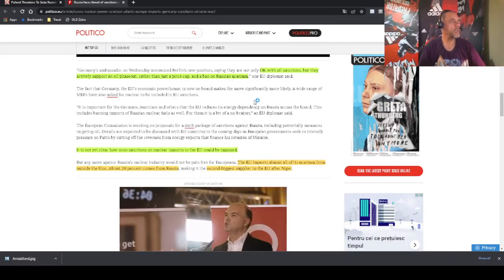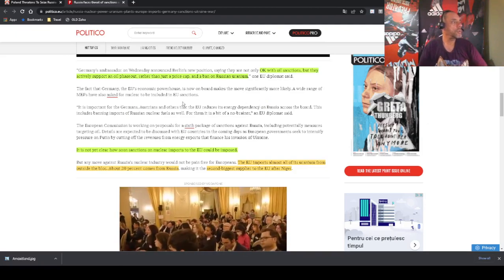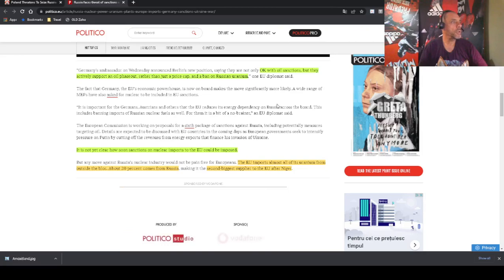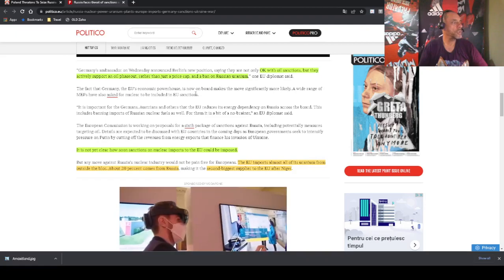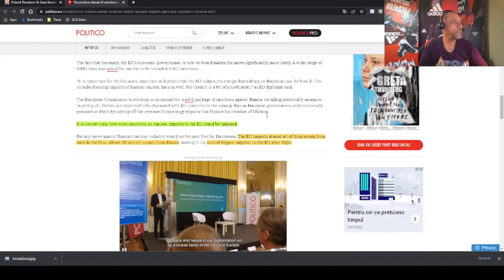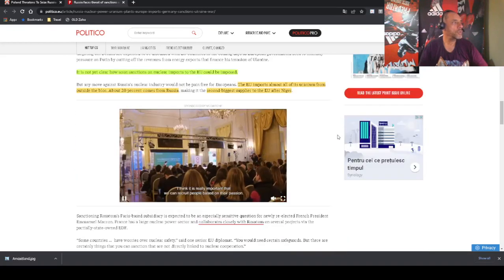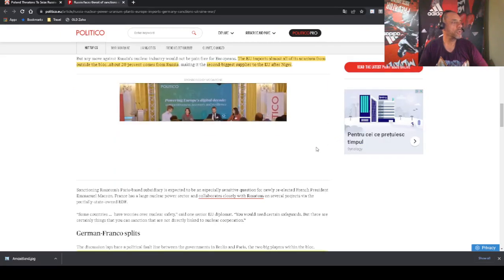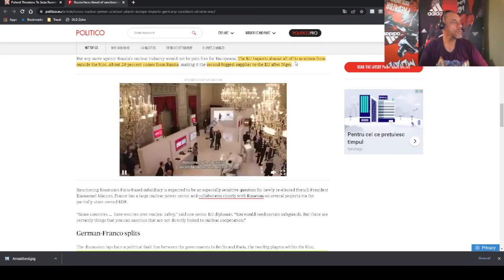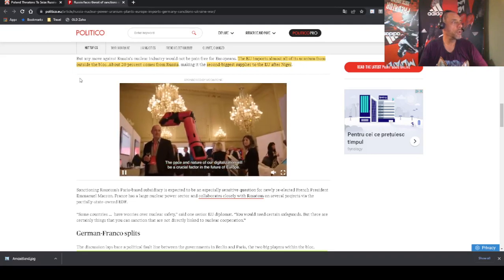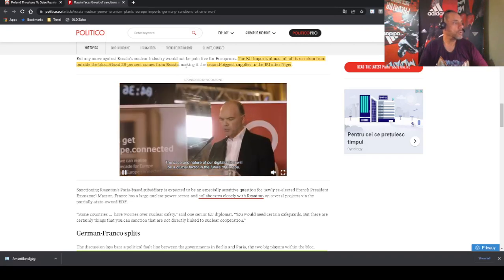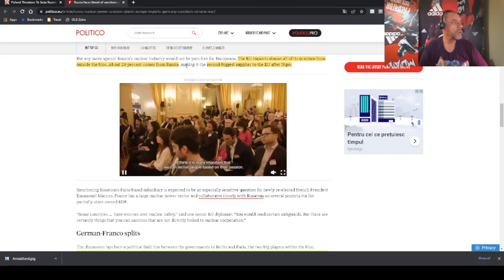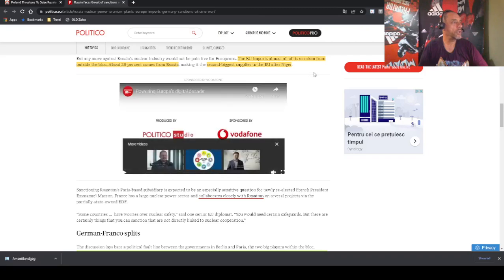And they are planning to hurt Russia with this move. And in general, Germany says that they are okay with oil sanctions but they want to actively support an oil phase out and a ban on Russian uranium. It's not clear how soon sanctions on nuclear imports to the EU could be imposed. But here is the important part: the EU imports almost all of its uranium from outside the block. So they don't produce any uranium. About 20 percent comes from Russia, not a lot. You will think 20 is not a big chunk, the second biggest supplier to the EU after Niger.